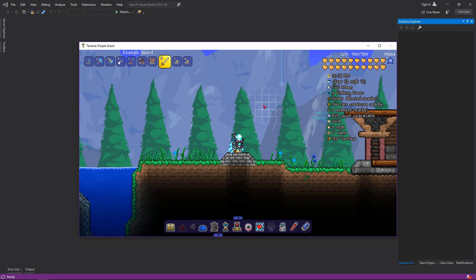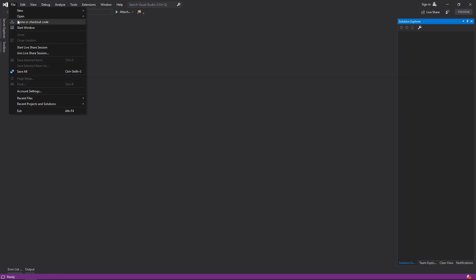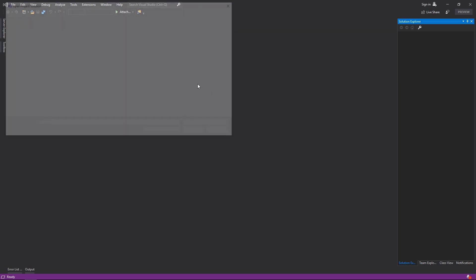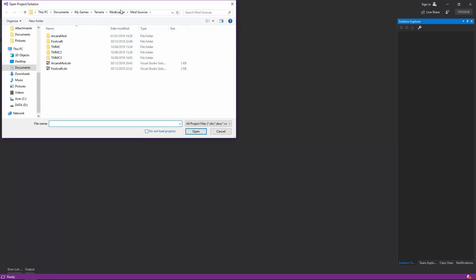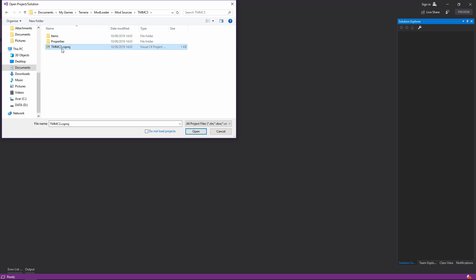Simple enough. So jumping back over to Visual Studio, we'll go file, open project slash solution. You'll be going into your my games, Terraria, mod loader, mod sources, and you'll be selecting your mod. You'll be opening this TMMC3 or whatever you called it .csproj file.